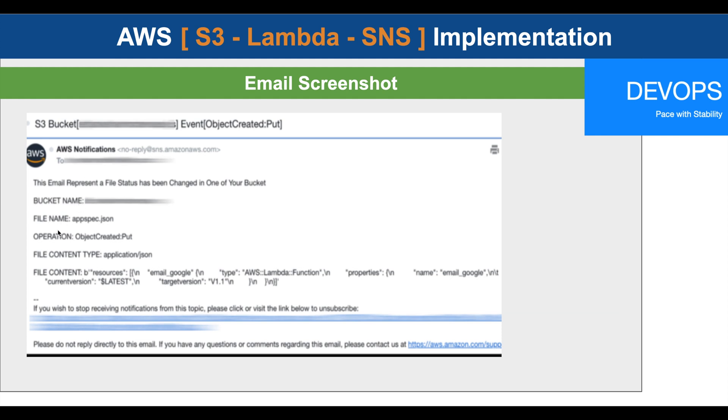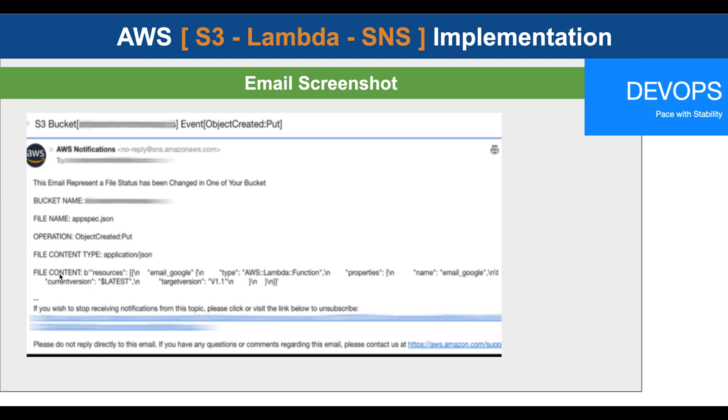Since we uploaded the file, it is showing object created put, then the bucket name, file name that has been changed or uploaded or deleted, the operation that has been performed on that, the file content type. Because we uploaded JSON, it is saying application JSON, and then the file content of that JSON file. Depending on your need, if the data is critical, feel free to remove the file content from the Python script and you should be good. This is all. This is how easy it is to implement.